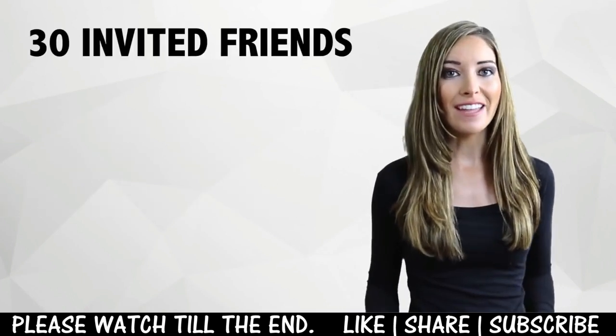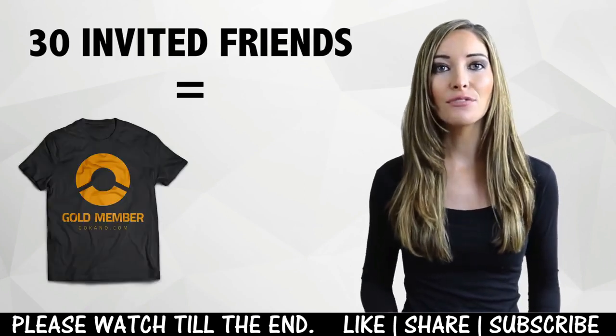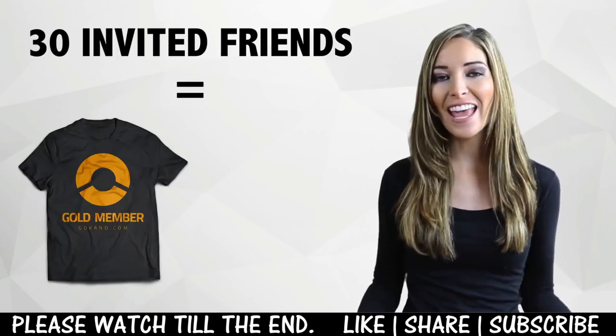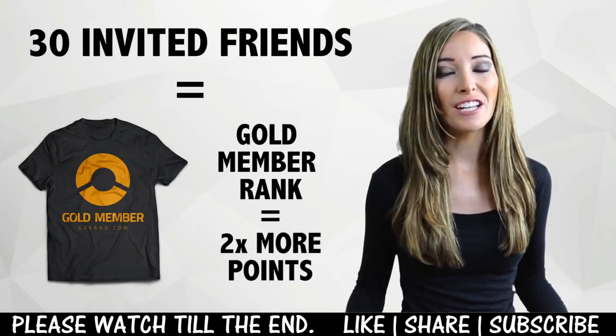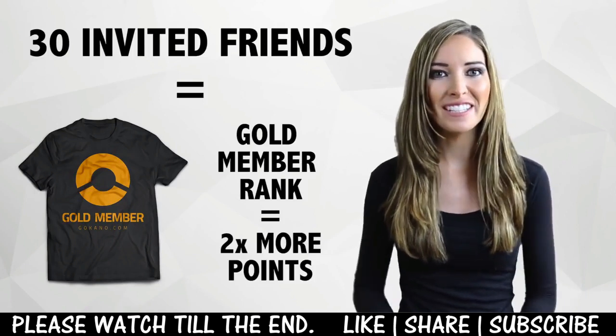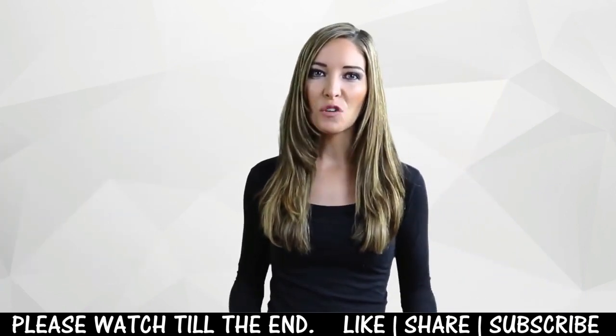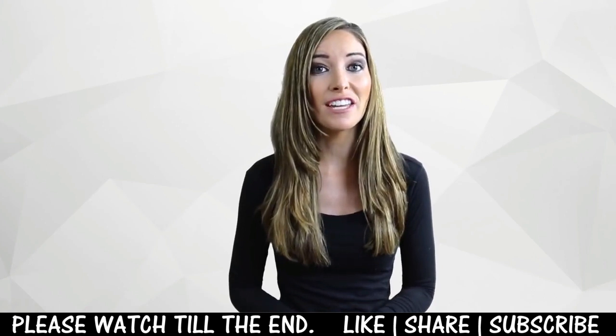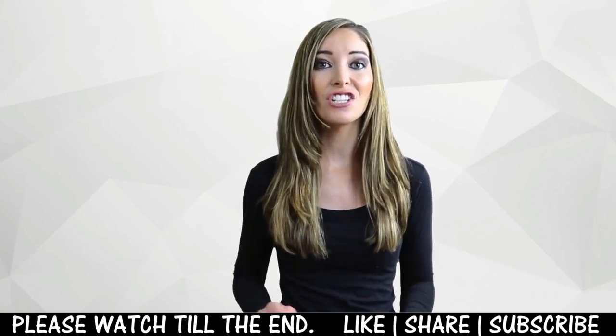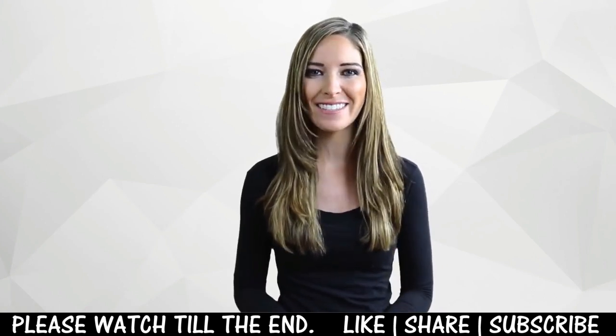For 30 friends you invite to the website you get a free t-shirt and a special rank thanks to which you'll be earning twice the points. Still hesitating? Wait no longer. Register a free account and exchange points for incredible prizes.